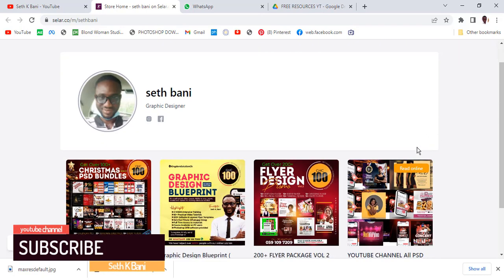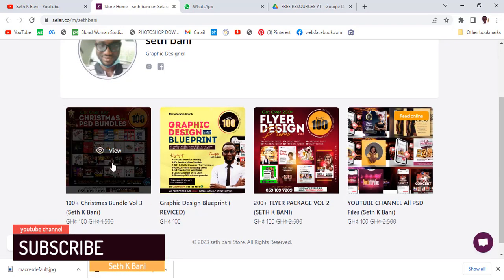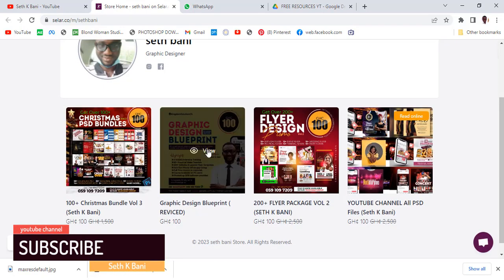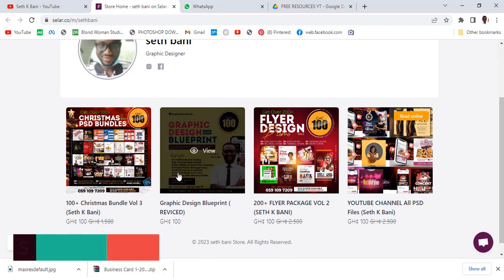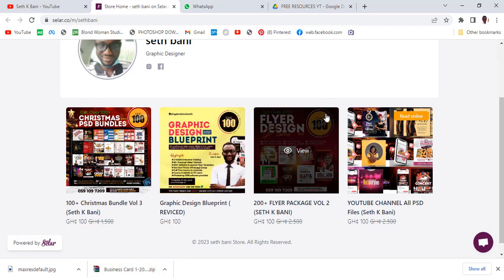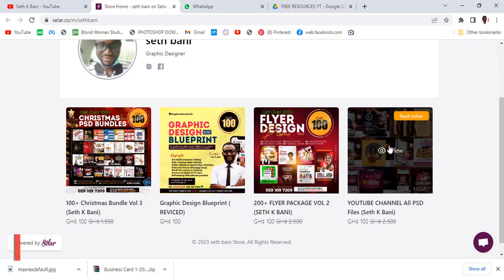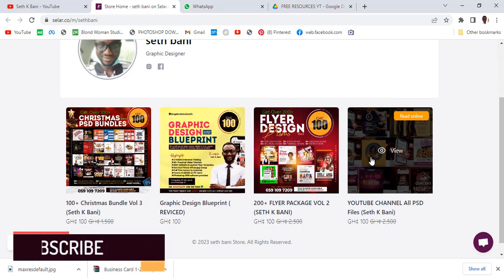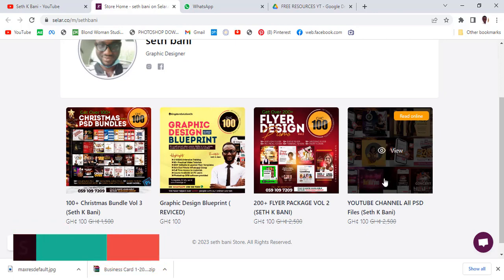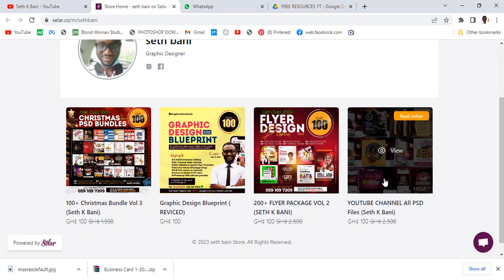You can see I have other bundles here. There's a graphic design course, another bundle of over 200 PSD files, and one specifically for every single flyer on my YouTube channel. Click on it and it's going to show you what to do next. Now let's talk about the business cards.